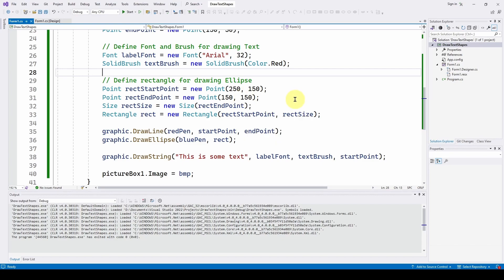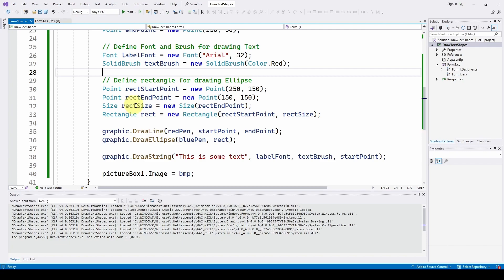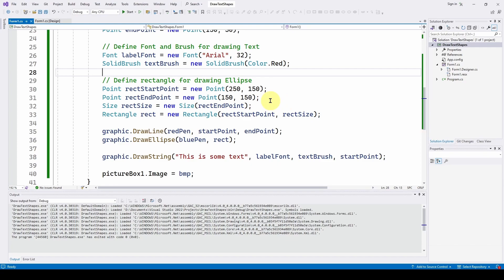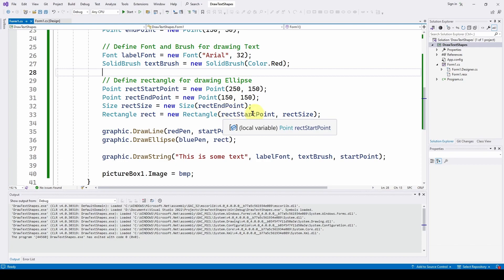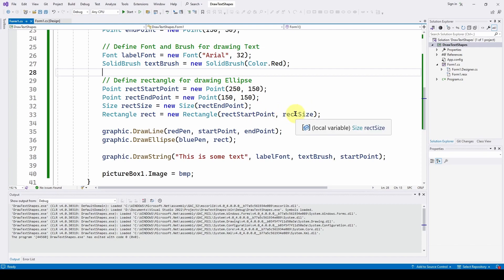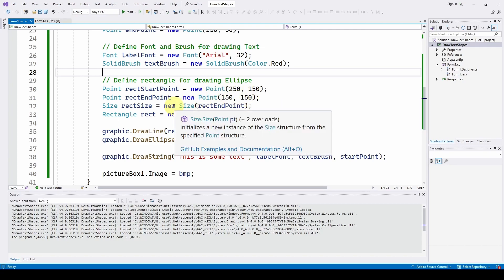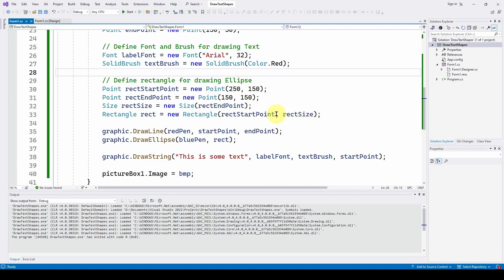We define a size of that rectangle by taking the rectangle end point and defining a new Size — 'rectangleSize' is a new Size with the rectangle end point as the size, converting that point to x and y dimensions. Then we can feed that into the rectangle: start drawing at the start point (250, 150), and use that size which gives us the x and y dimensions of the rectangle.